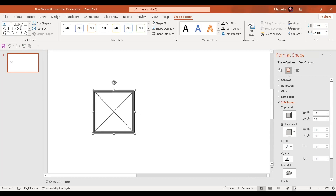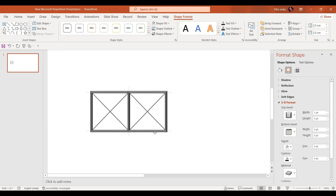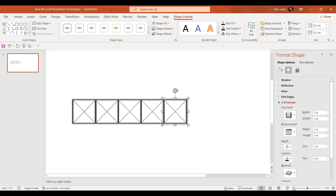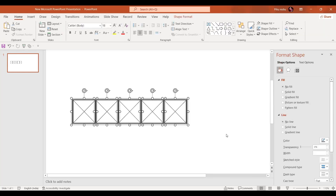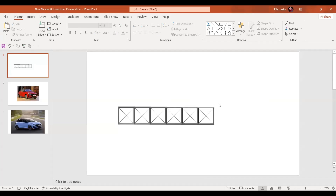Let's zoom out a little bit. Now press Ctrl+D to make the exact copy, then press Ctrl+D one more time. By pressing Ctrl+A select everything and press Ctrl+G to group so that we have one single image.